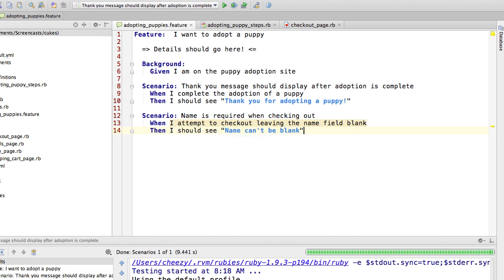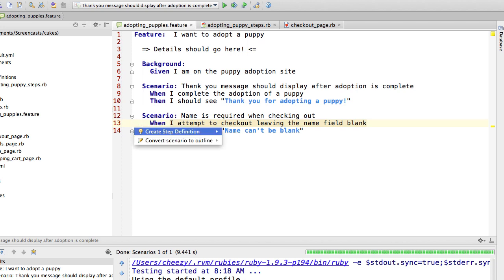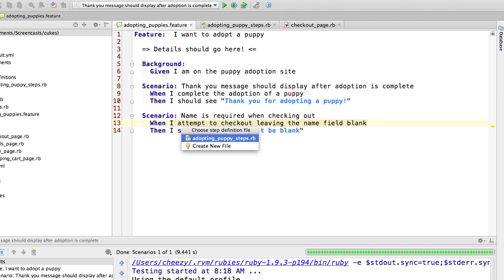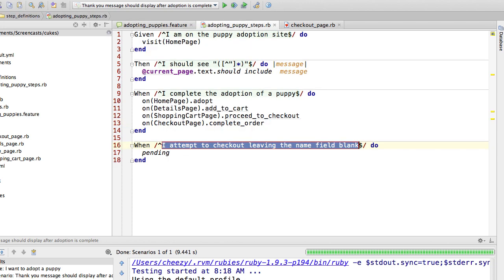Okay, there you have it. When I attempt to check out leaving the name field blank, then I should see name can't be blank. So we're going to have to generate one step definition for that. So let's go ahead and do that.